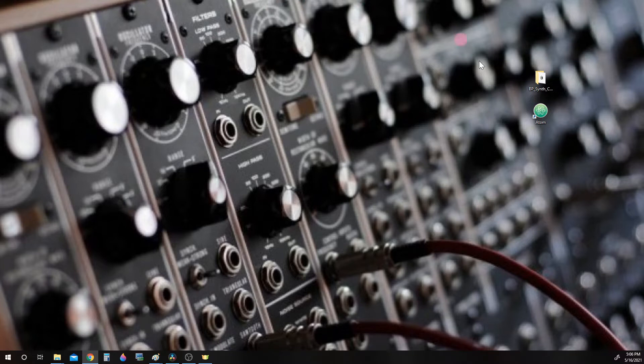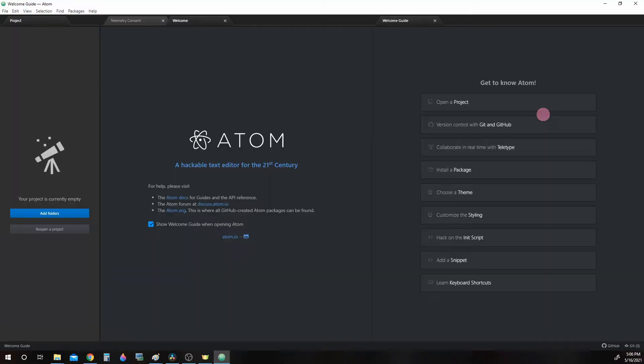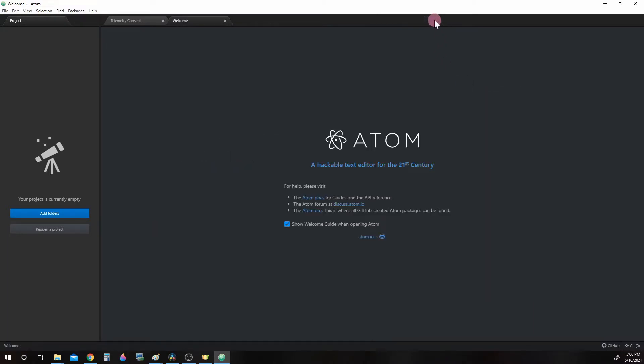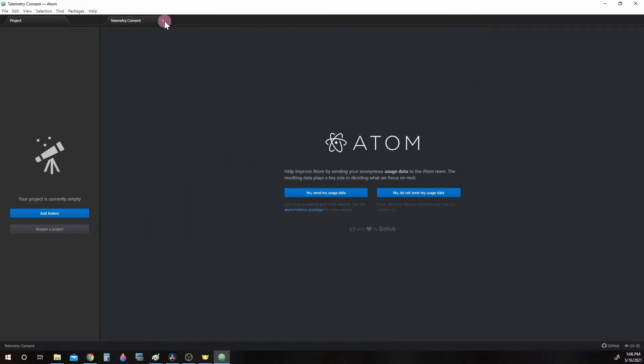Let's go ahead and open up Atom. And of course, every time it opens, you have these extras that pop up. Go ahead and close those.